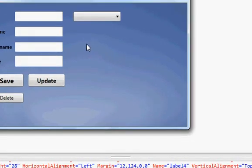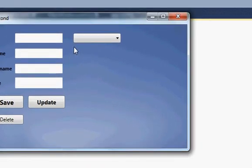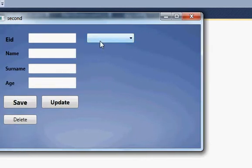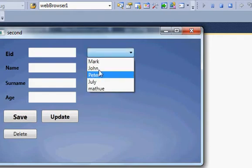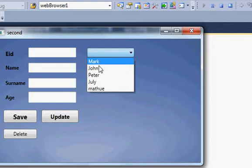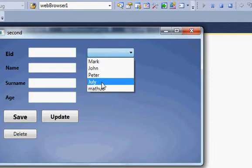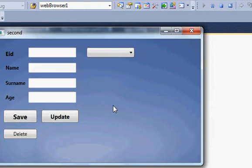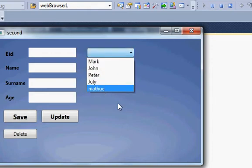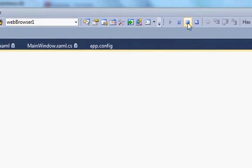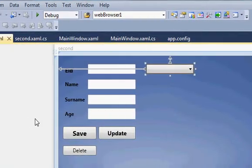Hello guys, welcome once again. In the last video I showed you how to populate your combo box with database values — for example, opening the combo box shows all values from the database, specifically the names. In this video I will show you how to display those same database column values in a list box instead. Let's see how we can do it.